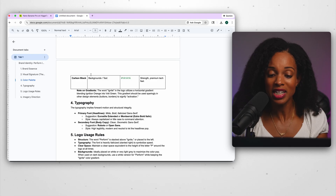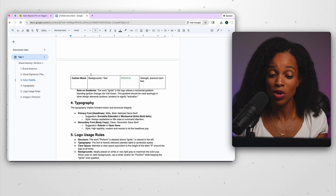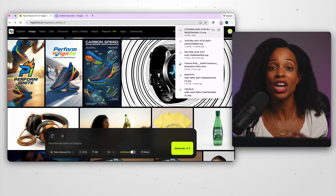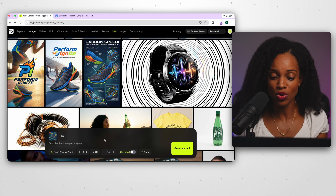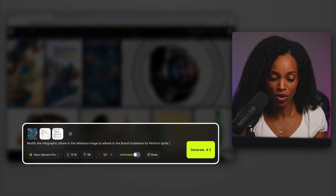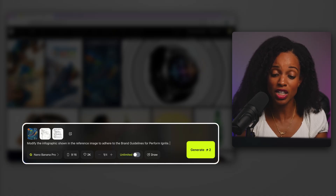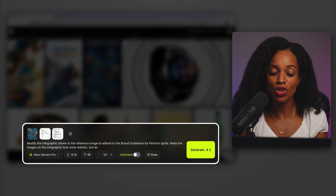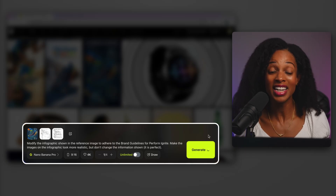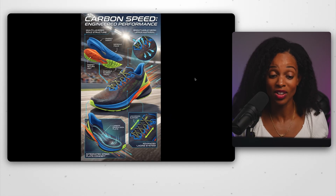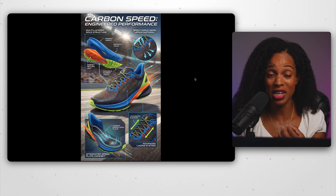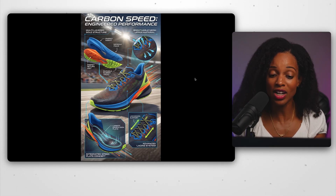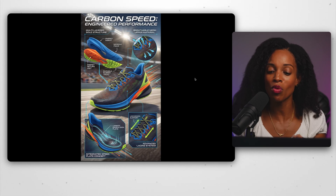Sometimes brand guidelines can be quite long and may not fit within Higgsfield's character limit. A quick workaround: copy and paste the guidelines into a Google Doc, then take screenshots of each page. Back in Higgsfield, upload the original infographic and those screenshots. My prompt: modify the infographic shown in the reference image to adhere to the brand guidelines for Perform Ignite. Make the images more realistic but don't change the information shown. Here's the output — it's actually more consistent with our brand guidelines, kept the data identical, but completely overhauled the aesthetic based on what we gave it.